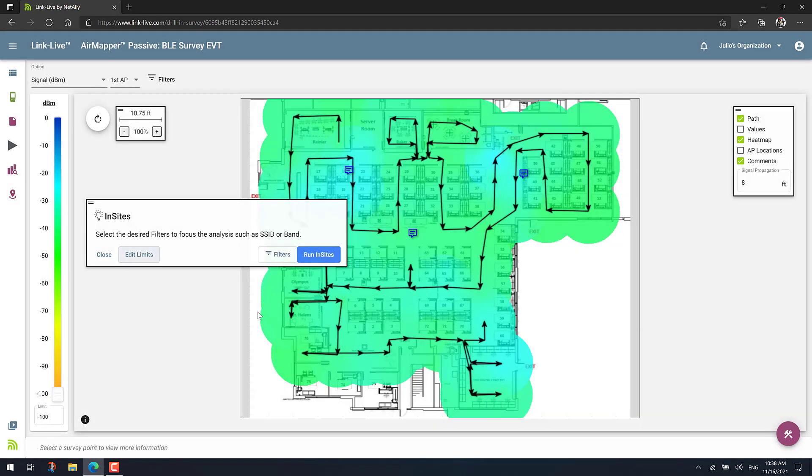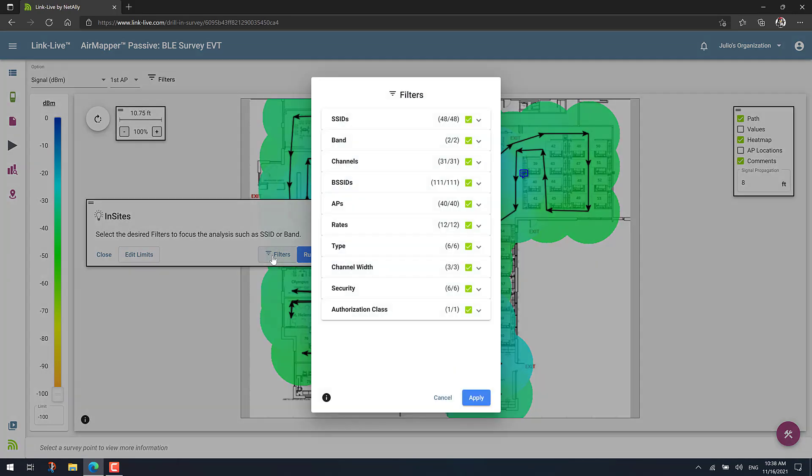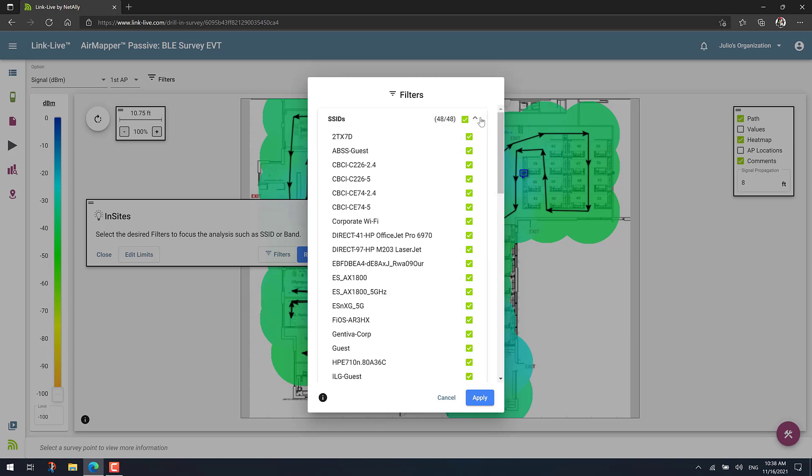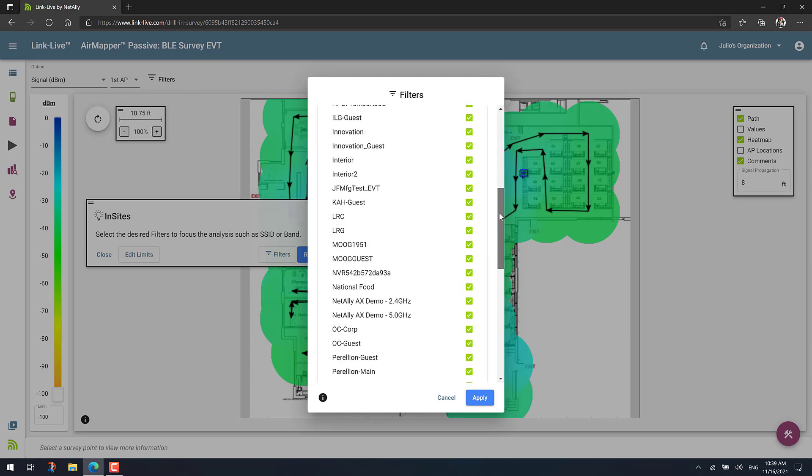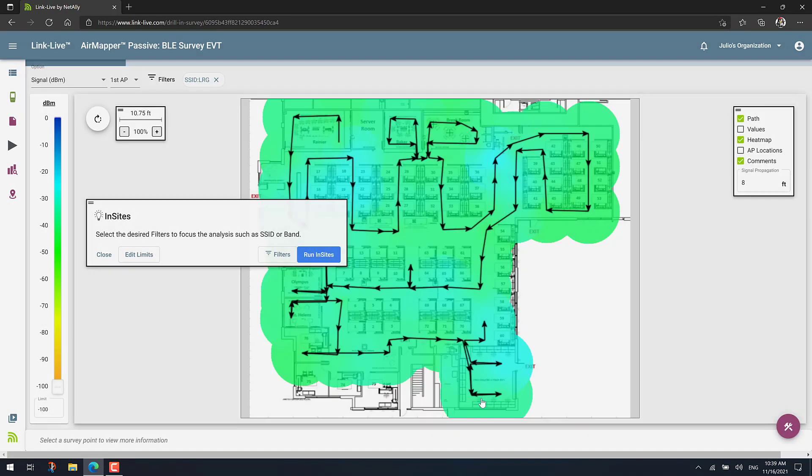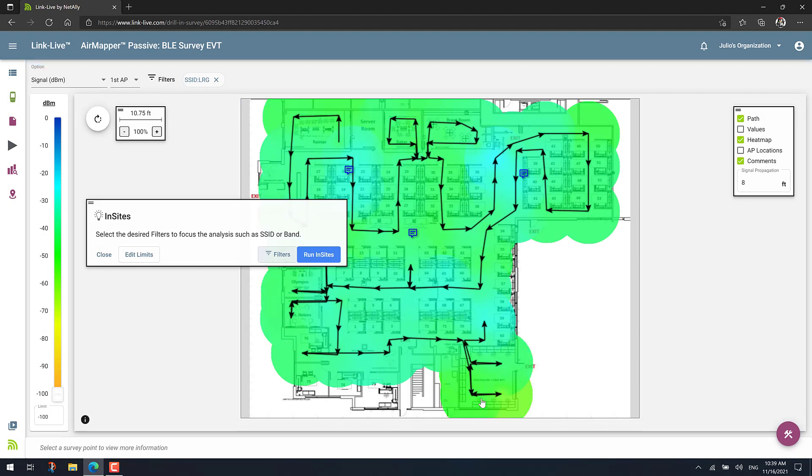Then besides that, you have the option of filtering. So let's say that for this project I only care about one specific SSID. So you can just select the filter and find my SSID. Double click on it and click on Apply. So that will filter my survey project to only show me information about the SSID I want, which is what I want to run the Insights Engine on.